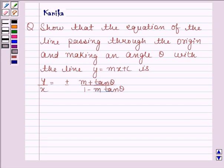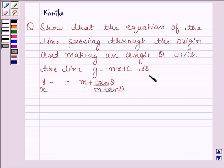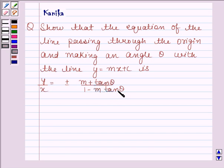Hi and welcome to the session. Let us discuss the following question. The question says: show that the equation of the line passing through the origin and making an angle theta with the line y equals mx plus c is y by x equals plus or minus m plus tan theta upon 1 minus m tan theta.